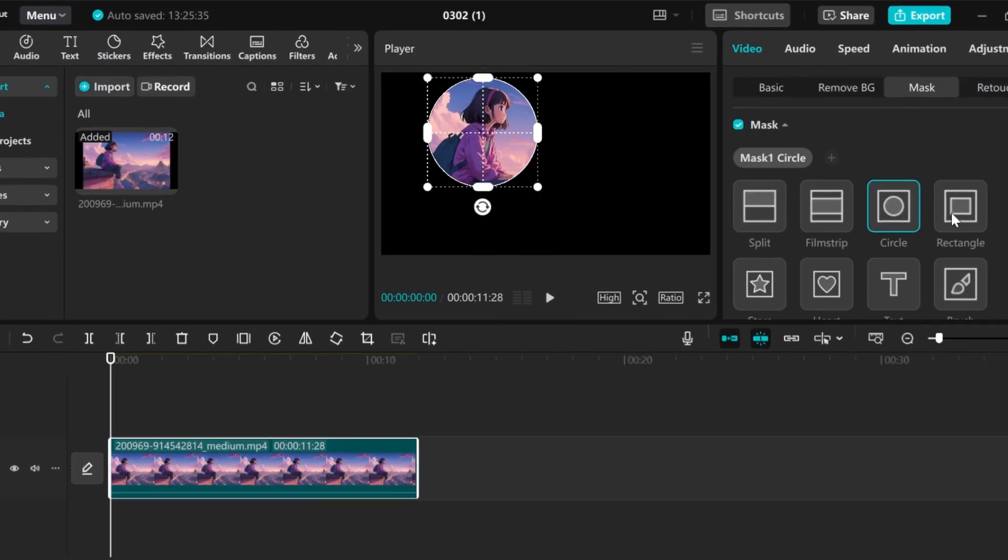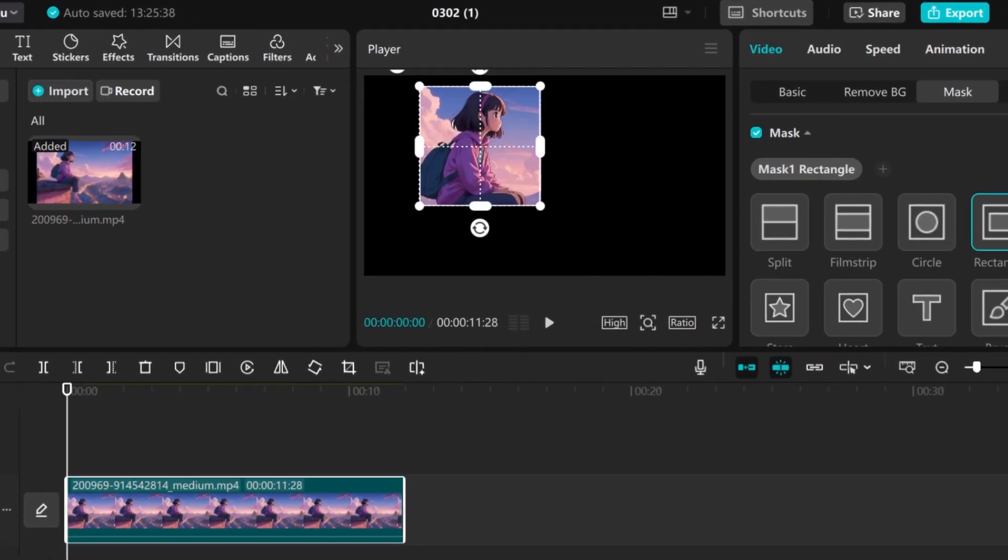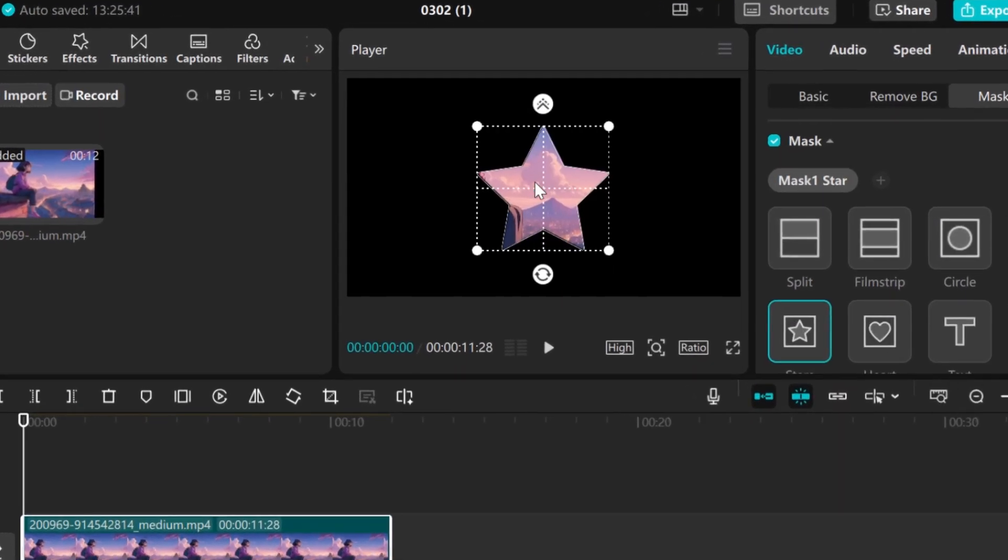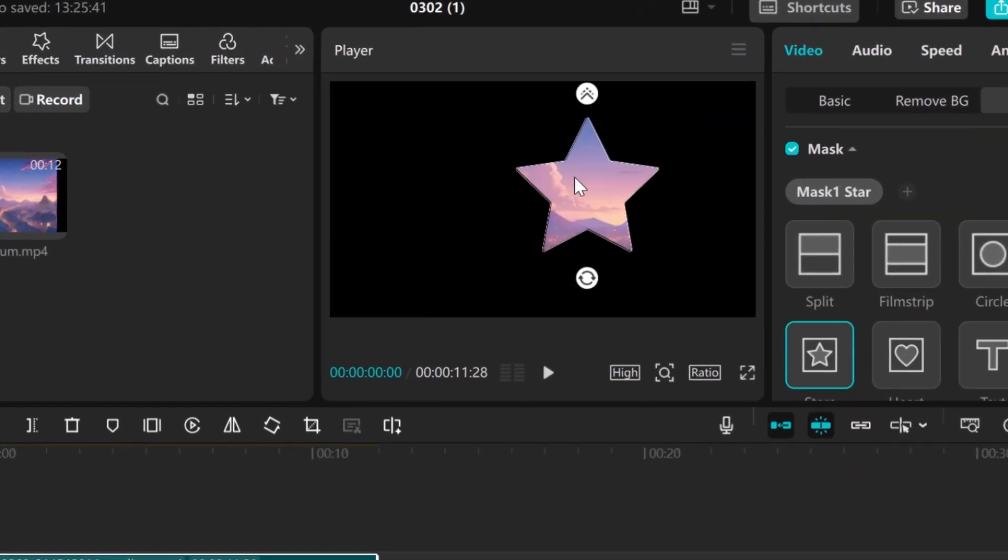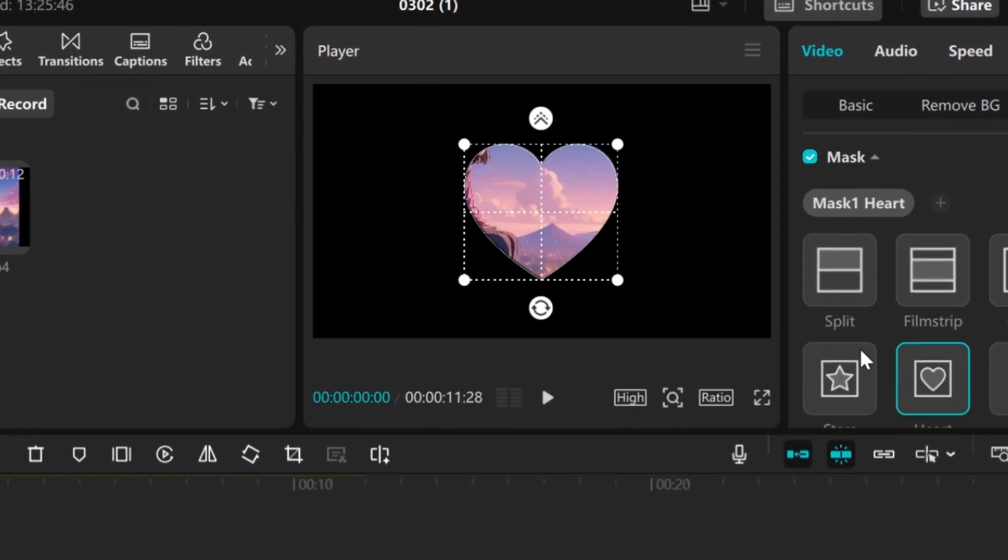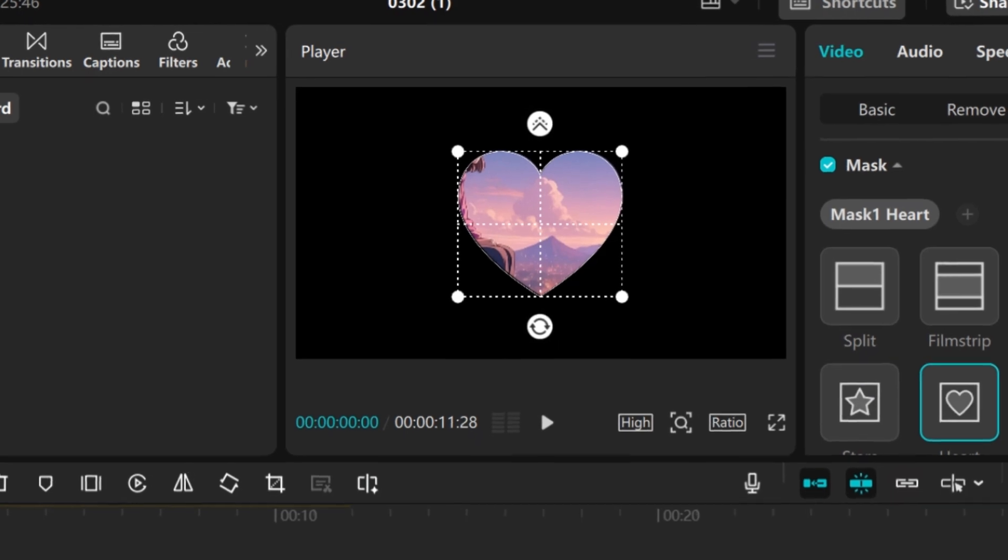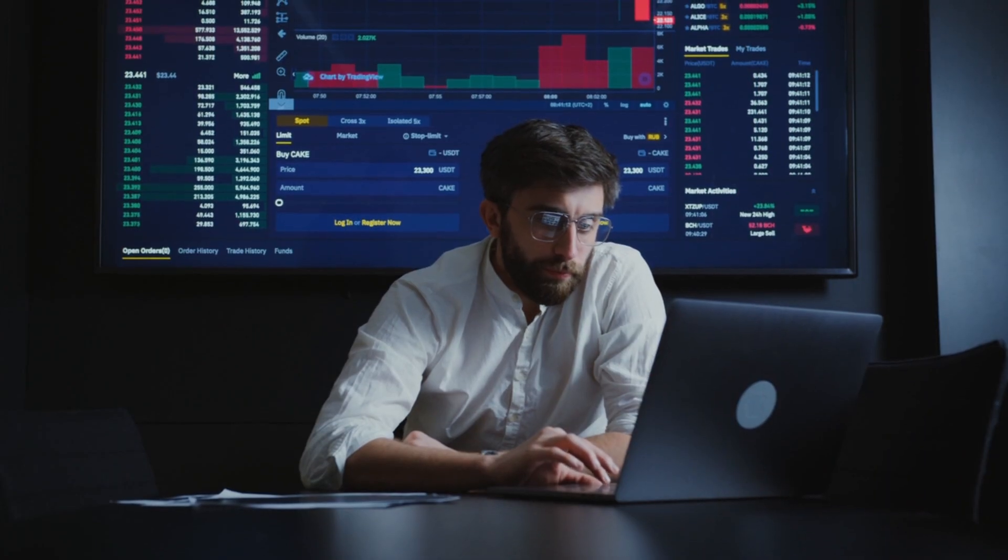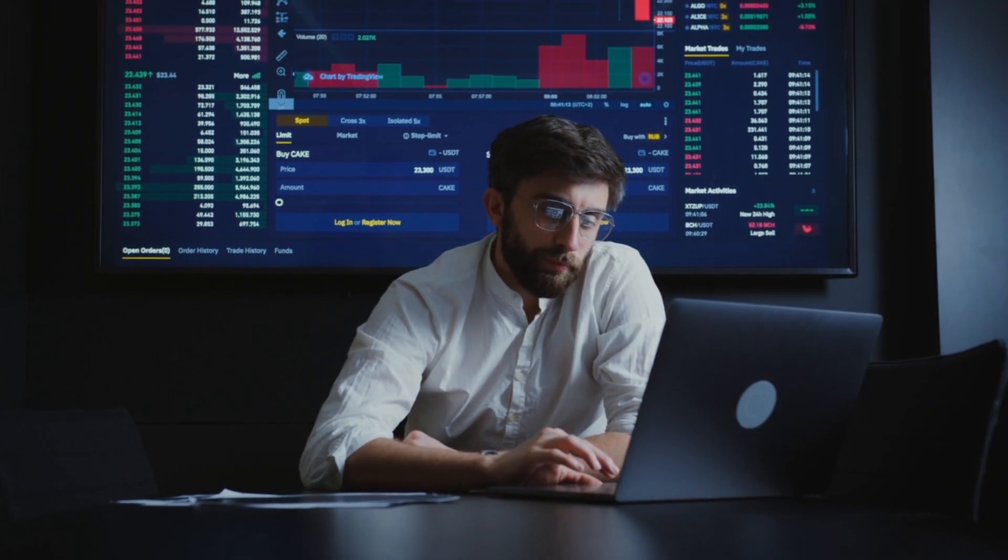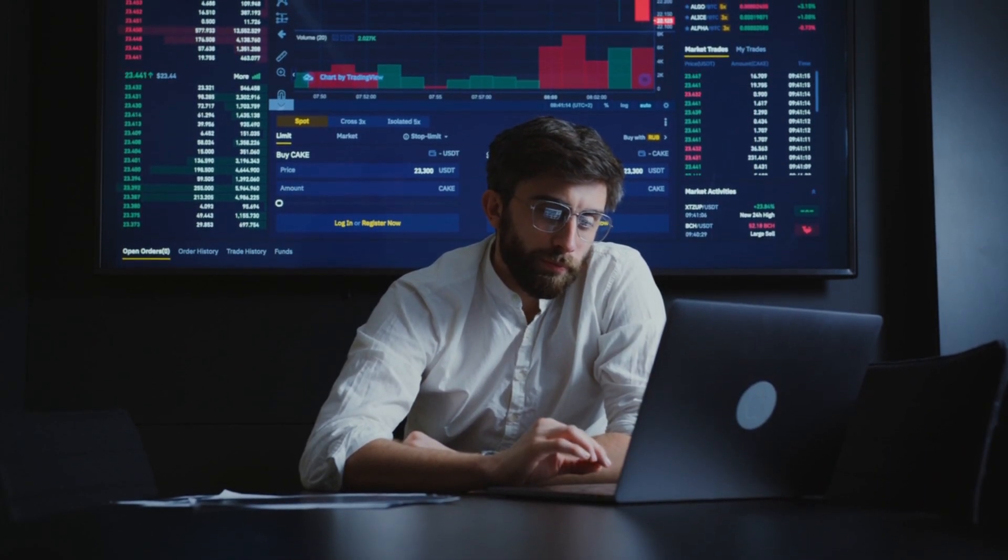In this video, I am going to show you 6 insane new features in CapCut PC, and the last one will blow your mind. So watch till the end of the video to find out those new features. But before we dive into the video, kindly comment the country you are watching us from.